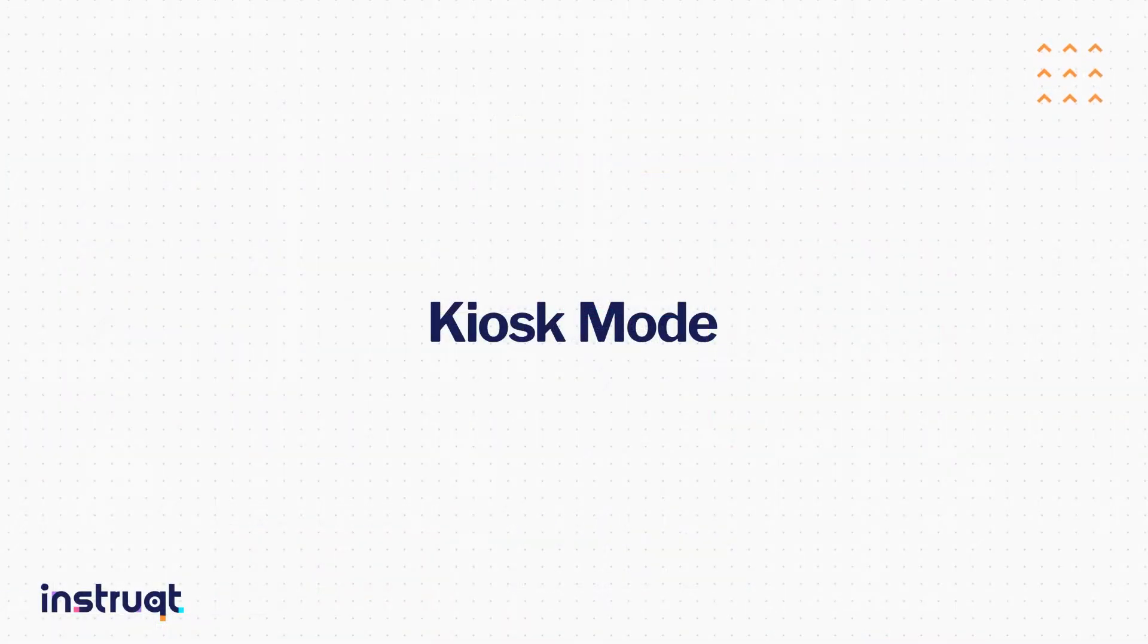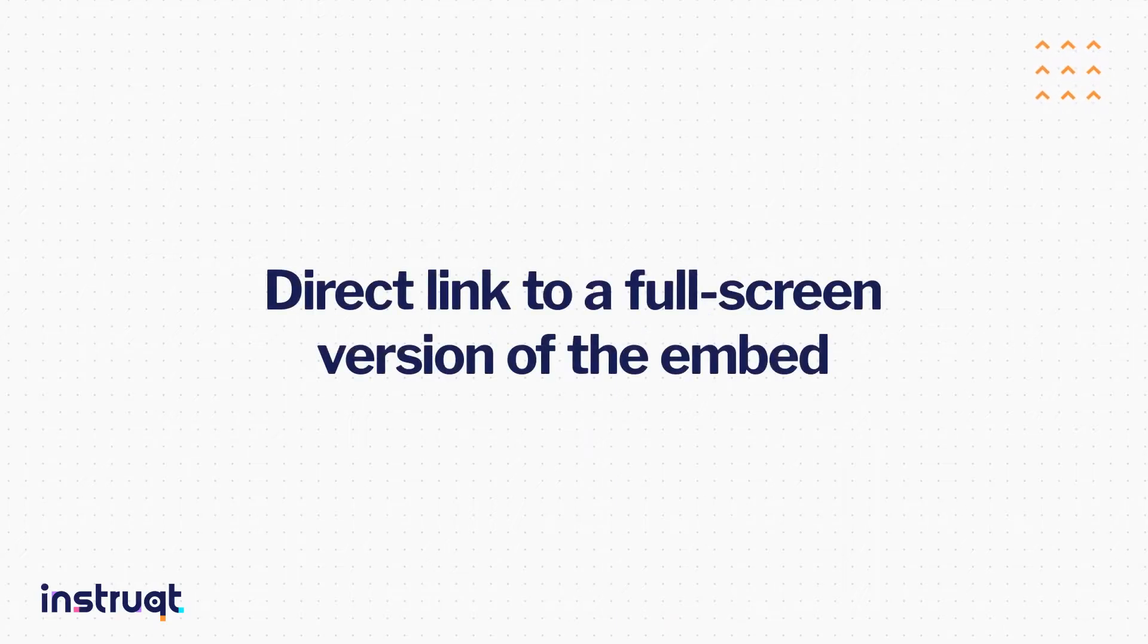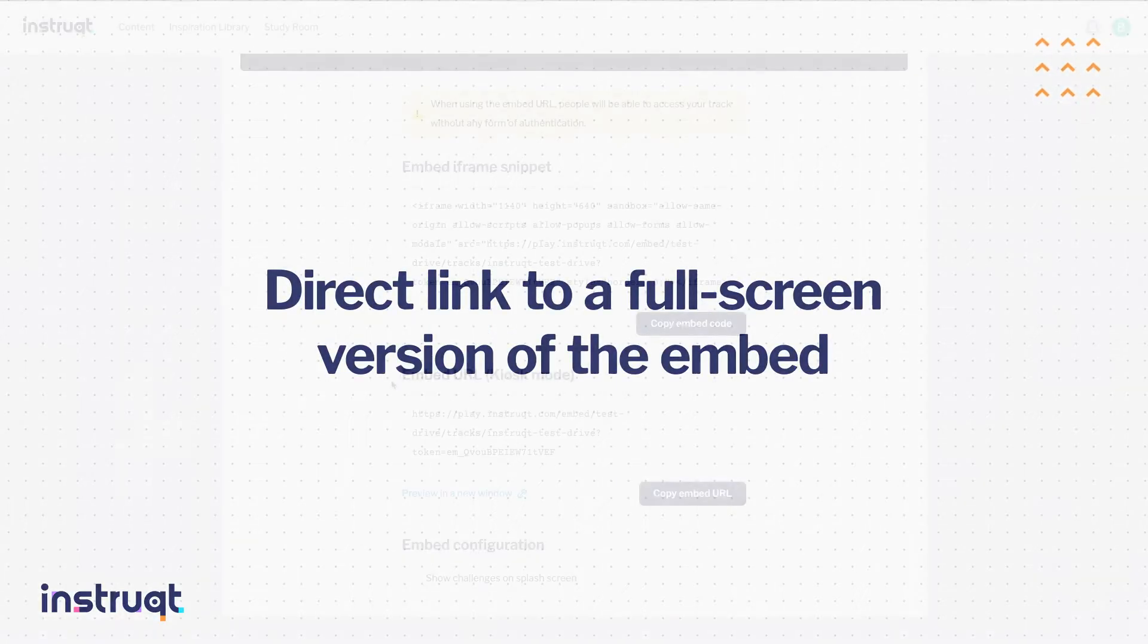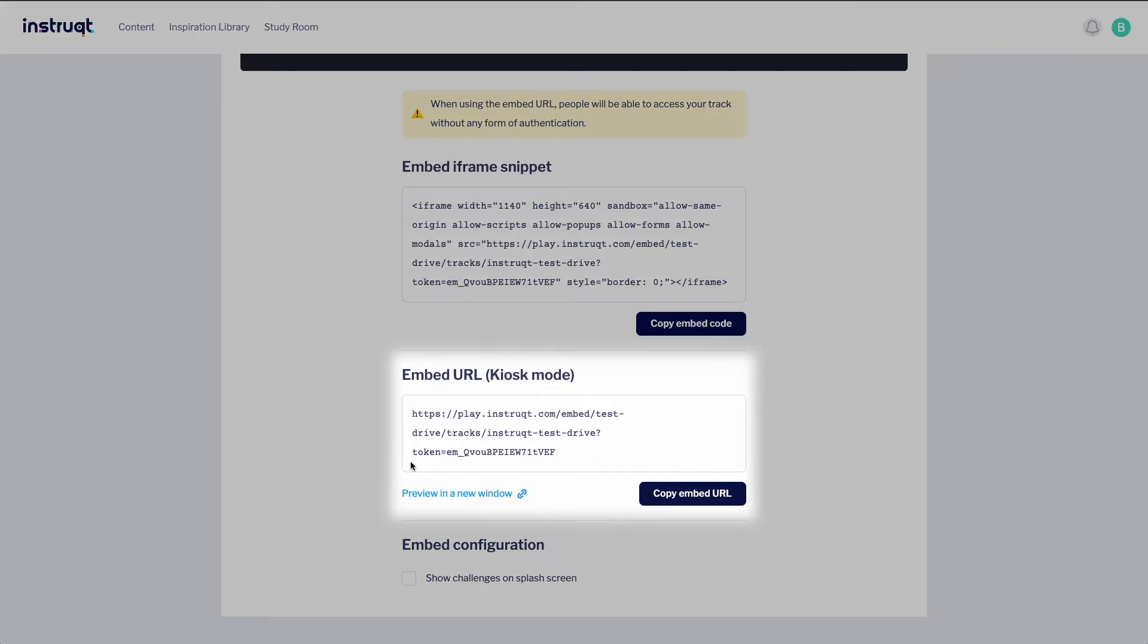Now let's discuss our second option for embedding a track using the kiosk mode. Kiosk mode is a direct link to a full screen version of the embed. We'll go through the same few first steps, except this time under the embed options we're going to copy the code labeled embed URL.